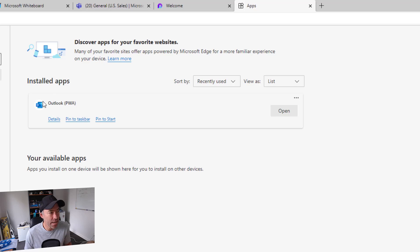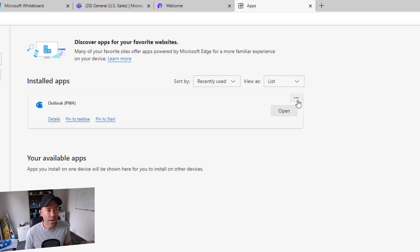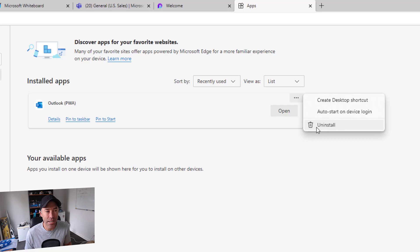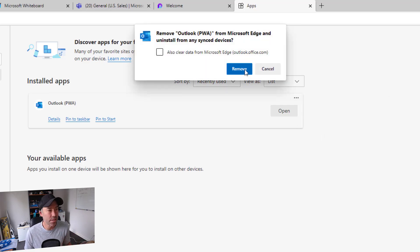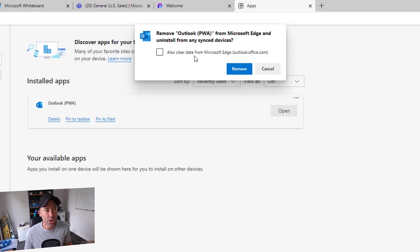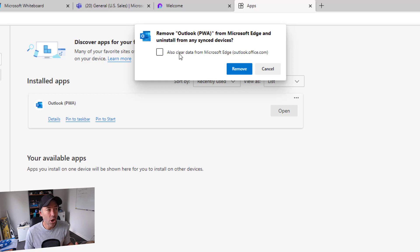You can see that Outlook PWA is installed. We can uninstall this application. If we wanted to manage it, we could configure some settings there too. We can also tick this to clear data from Microsoft Edge. I'm going to remove that.